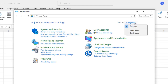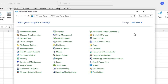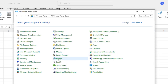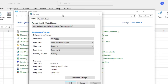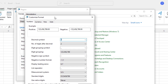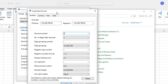Once your Control Panel window opens, click View By and then select either Large Icons or Small Icons. I like using the small icons, so I selected Small Icons. Then click the Region option to bring up the Region pop-up window.